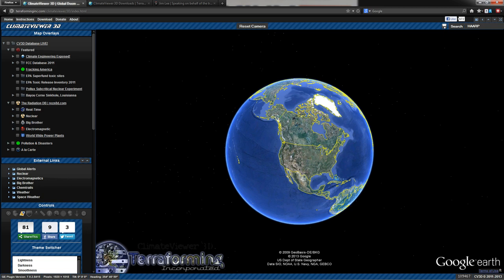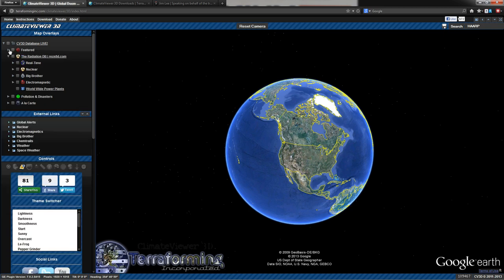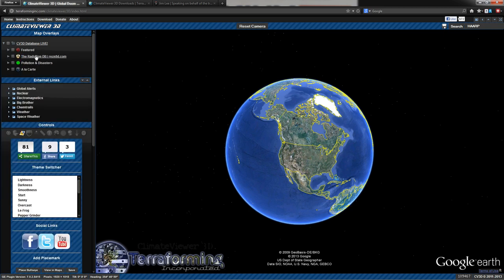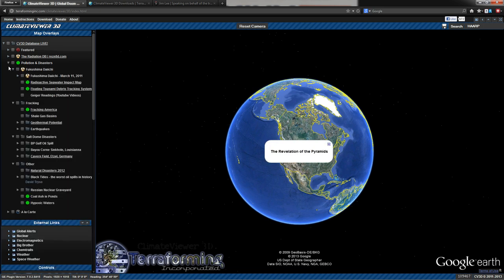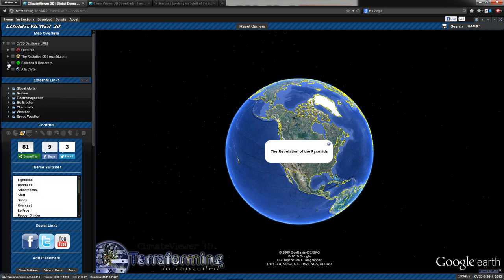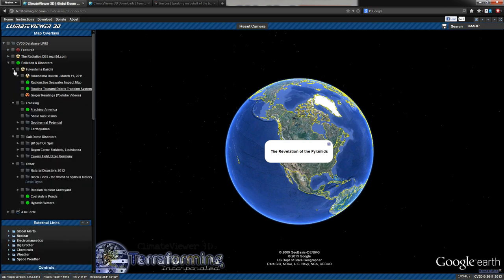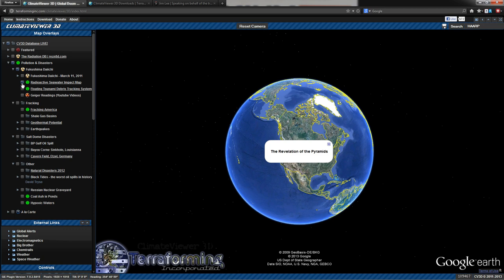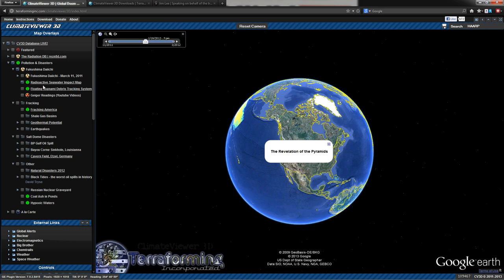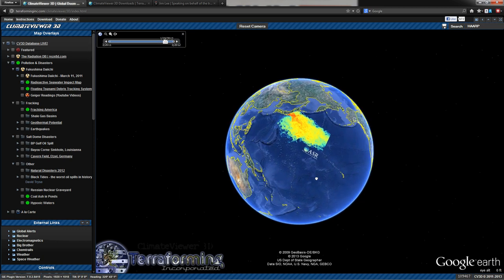Underneath that, you're going to see different categories. You have featured, the radiation database, pollution and disasters, and a la carte. What I'm doing here is I'm clicking the triangles. The boxes make things appear. You never want to check the box at the top of a category. You want to expand it. So click the little triangles like I'm doing here. And then you'll see under that, you'll see Fukushima Daiichi. You can see the radioactive seawater.